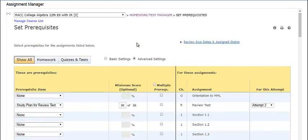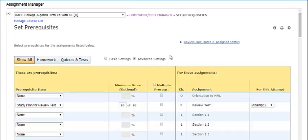The Review Due Dates and Assign Status link opens the Prerequisites Detail page too, which shows the summary of prerequisites you have set. Check the information on this page to make sure your prerequisites are available to students before the assignment due date.